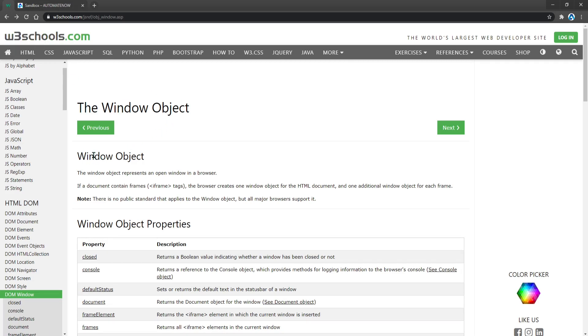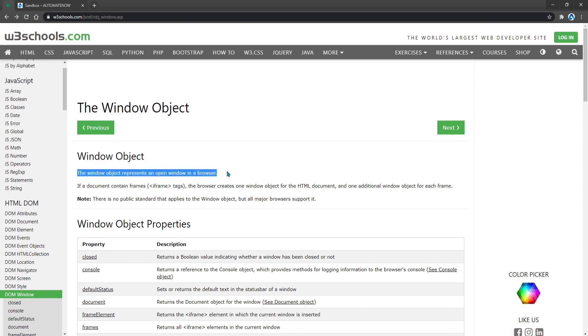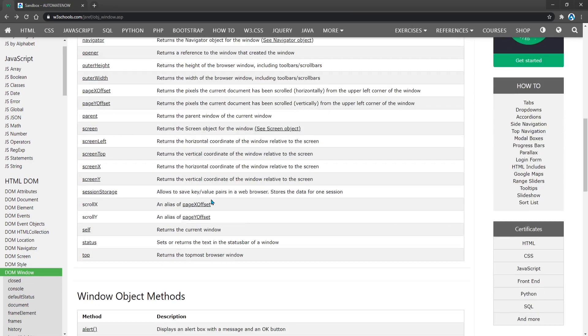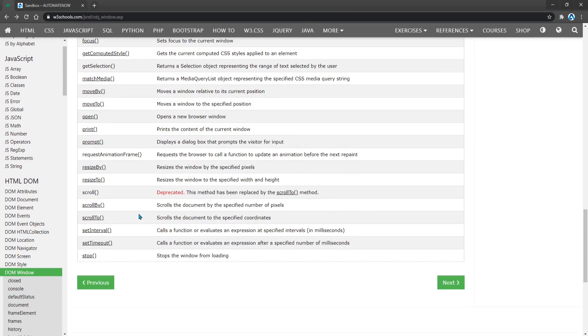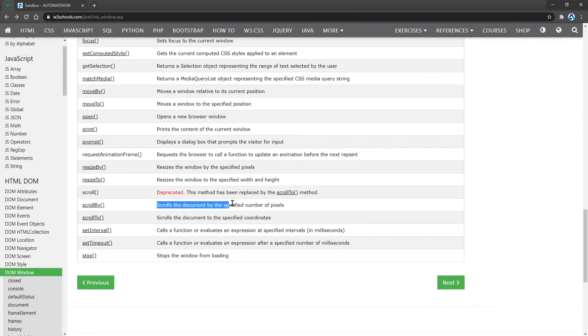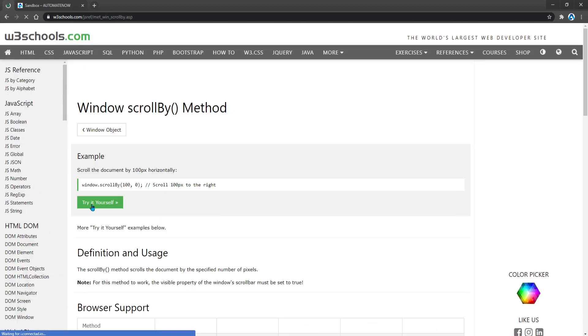We're going to be using the window object in order to manipulate the browser. As stated here, the window object represents an open window in a browser. This object has different methods that we can call. One of the methods that we have here is called scrollBy, and this scrolls the document by the specified number of pixels. Let's go into this method here to see what it does.